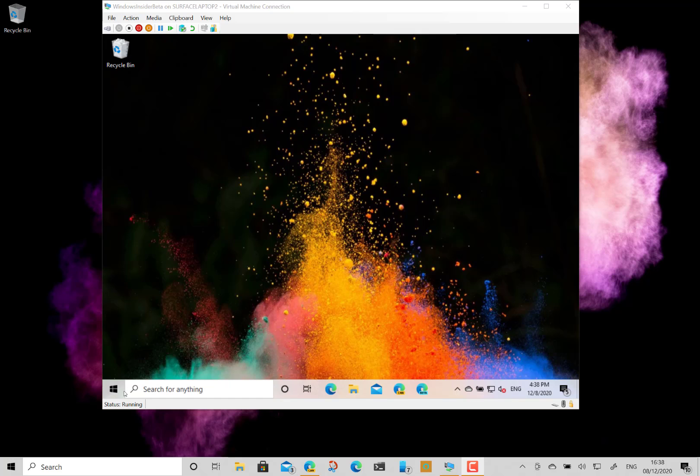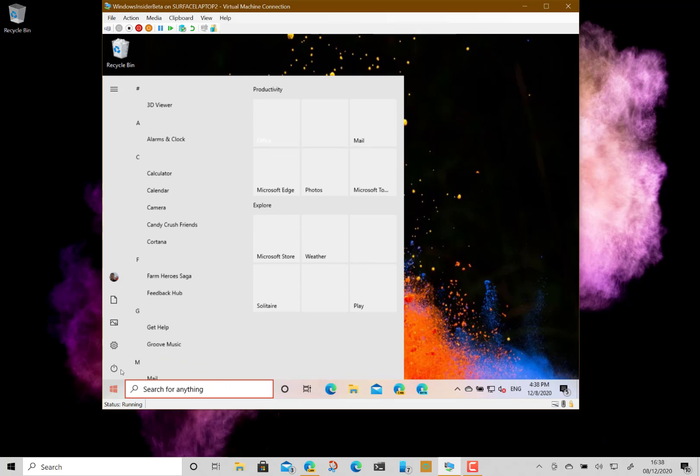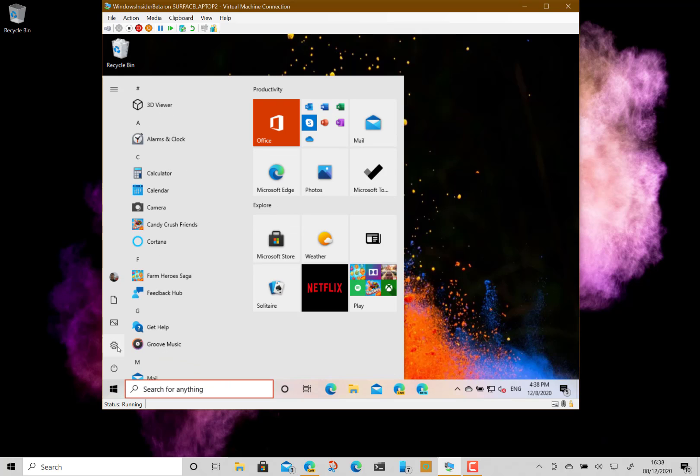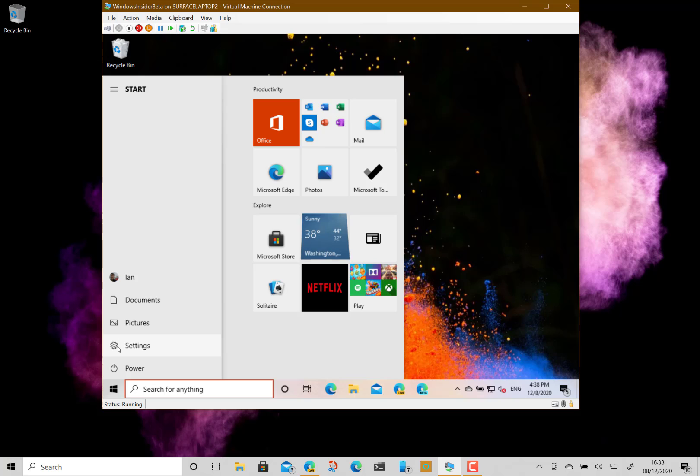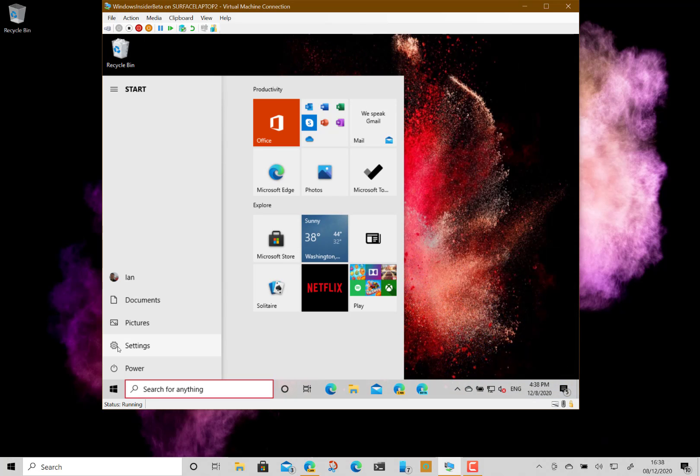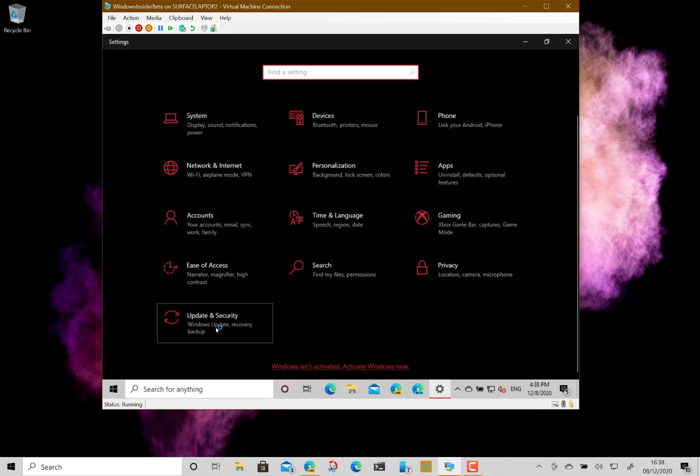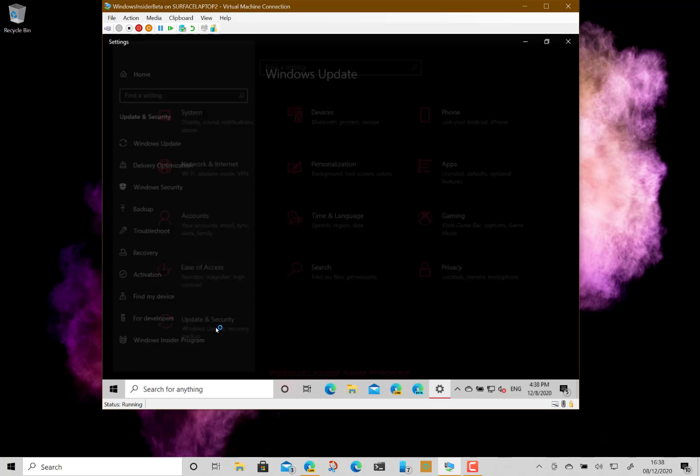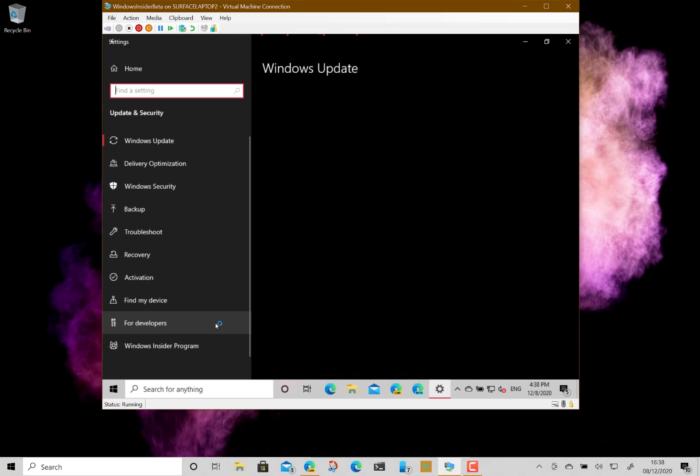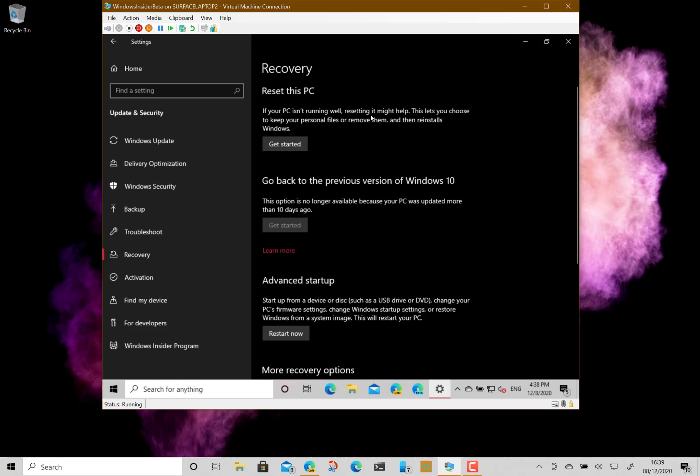There are two tools to do this, and they're all built into Windows. It depends on what we want to keep and which method we use. Go into Settings, then Update & Security, and then Recovery. I'm doing this on a virtual machine so I don't destroy one of my main computers. Here's the option to reset your PC, so click on that.